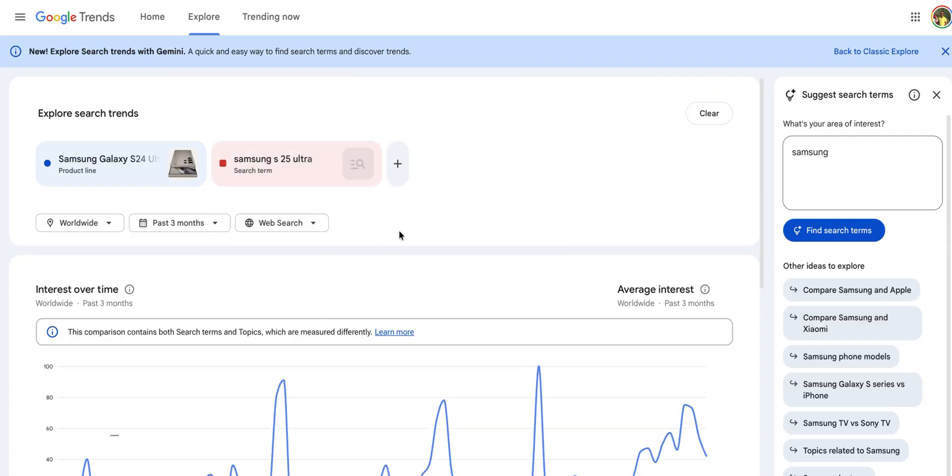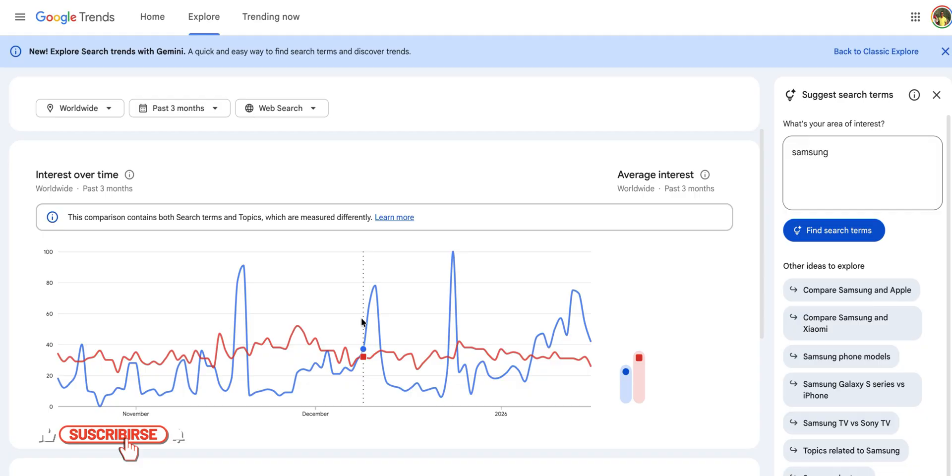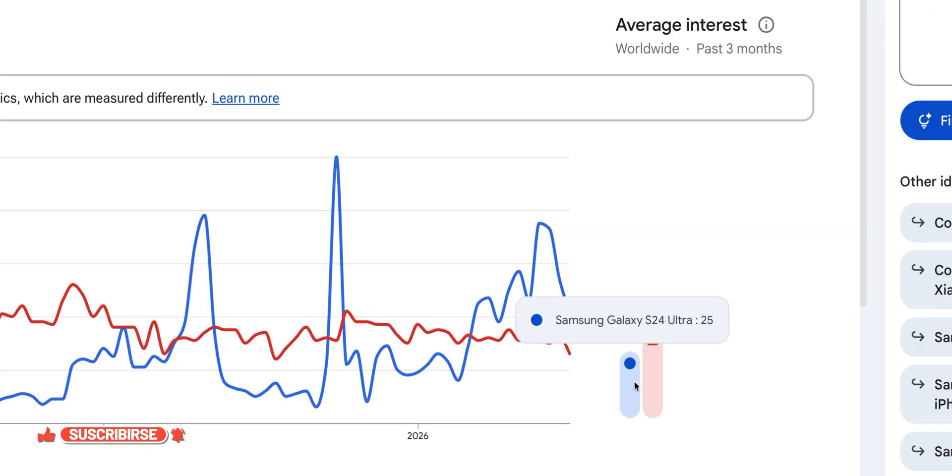This is rolling out on desktop first, making it easier than ever to turn raw data into actionable insights for your next big project.